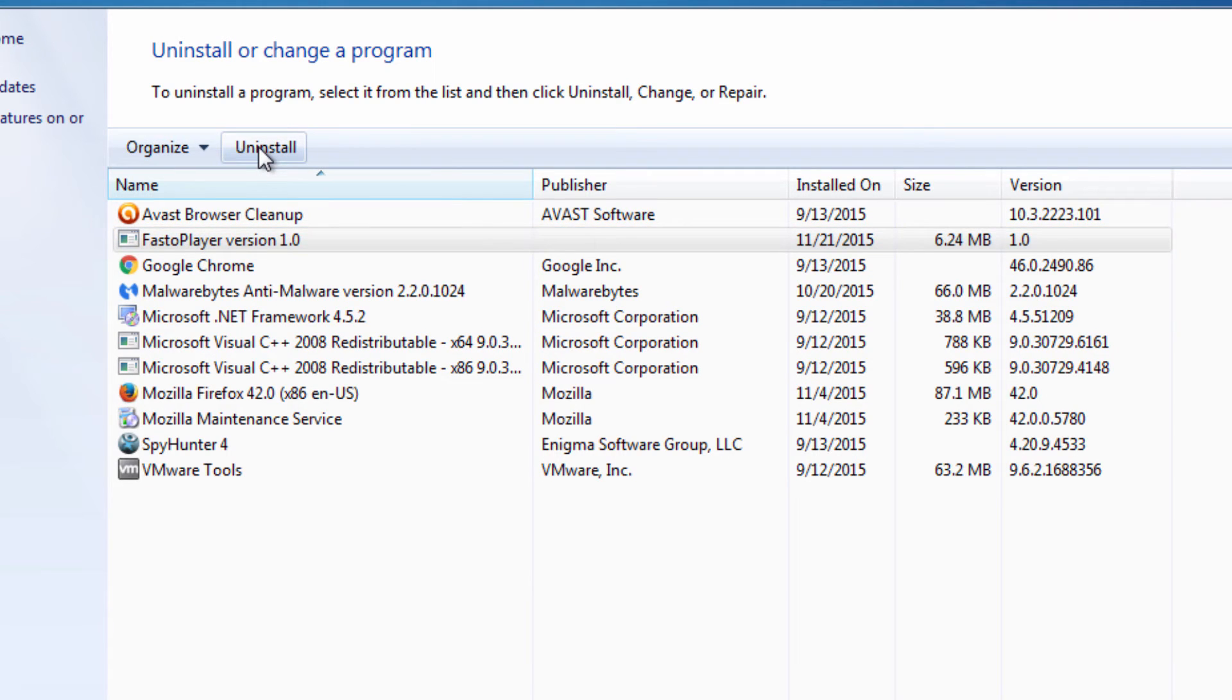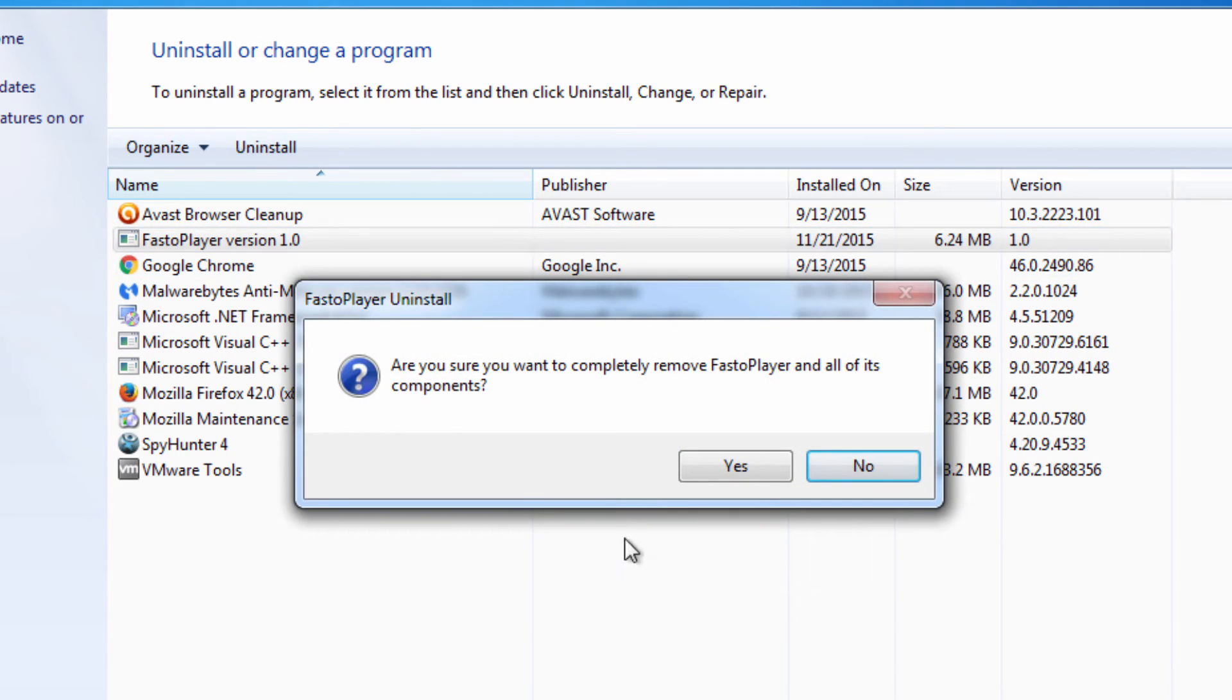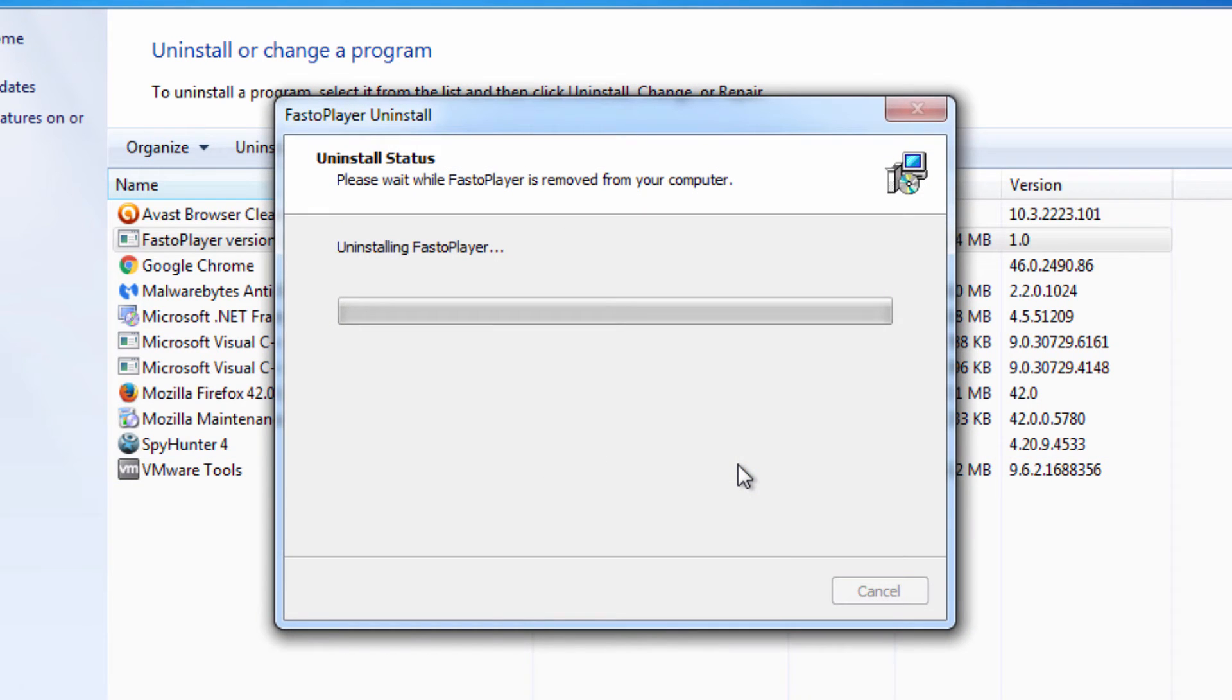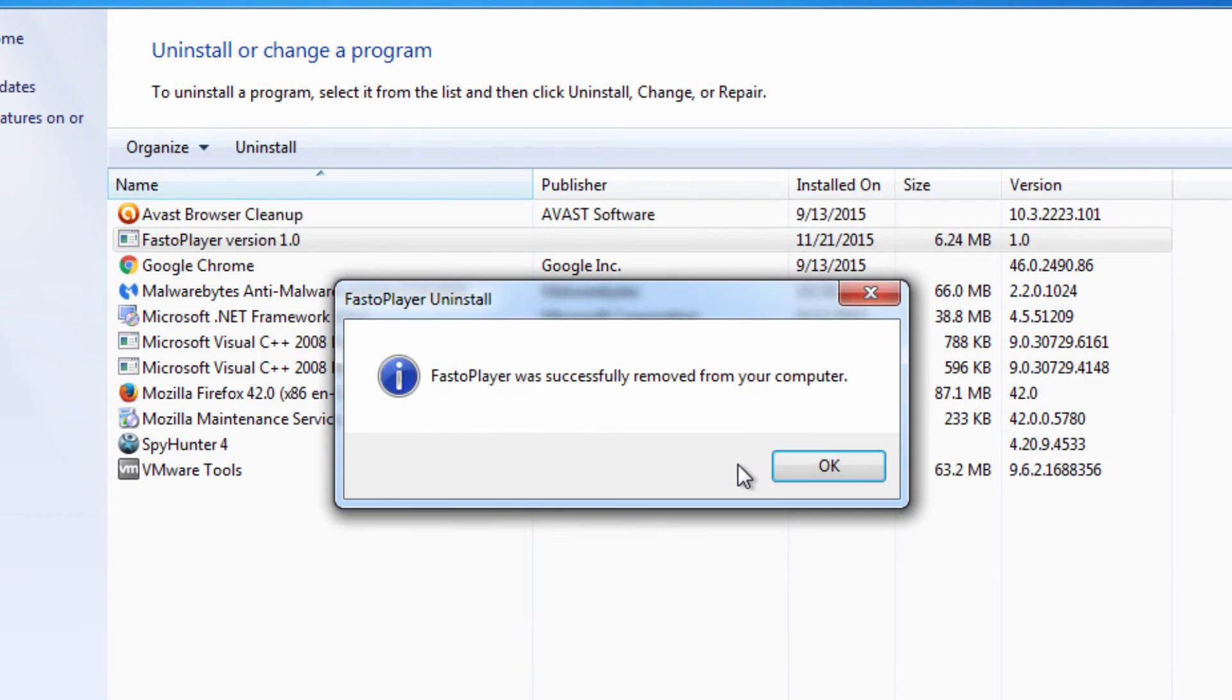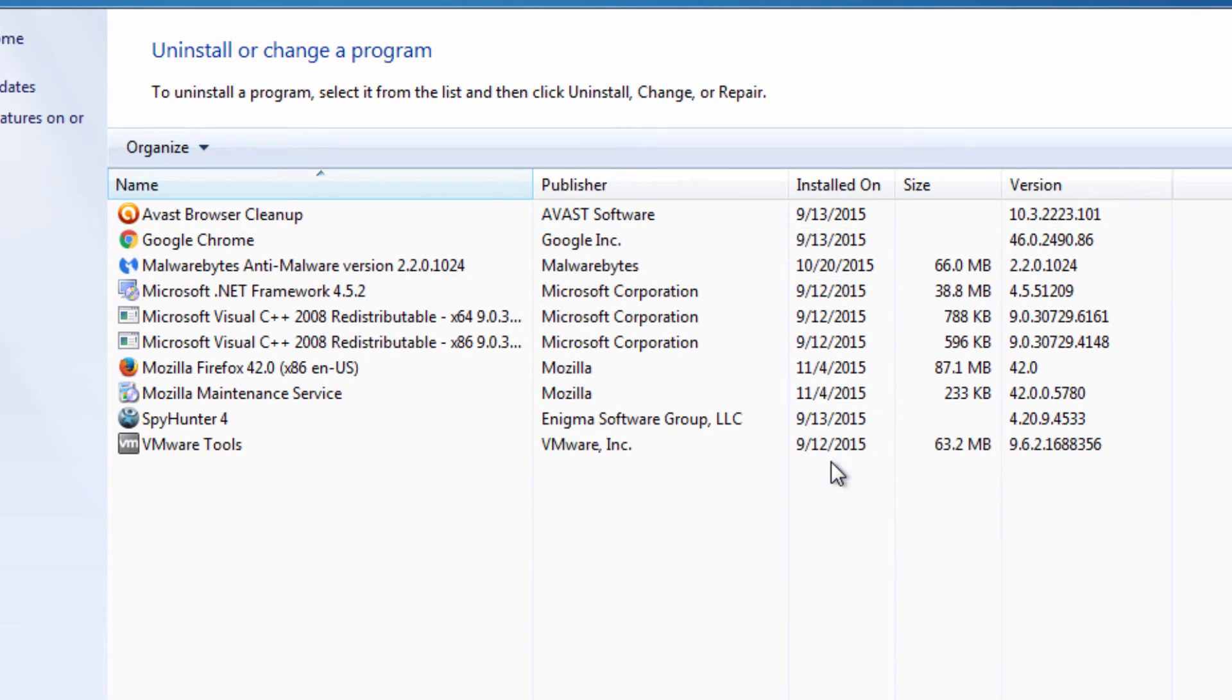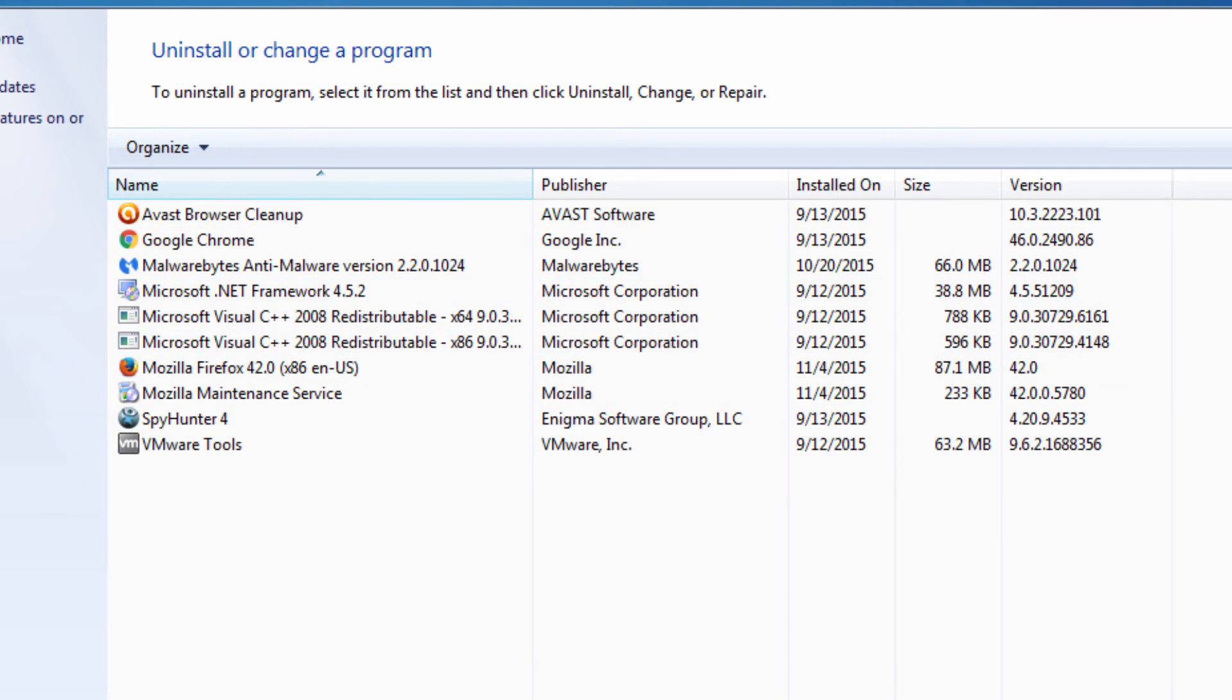In case the program gives you an error that it is not able to uninstall, boot your computer in safe mode and uninstall it in safe mode. In my case it uninstalled correctly in normal mode.